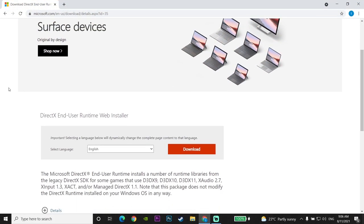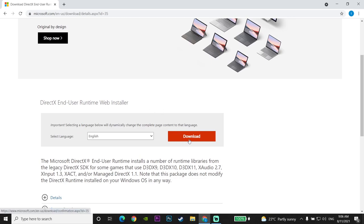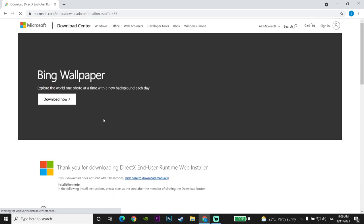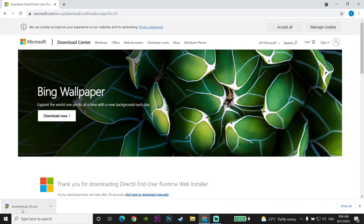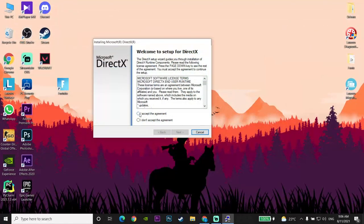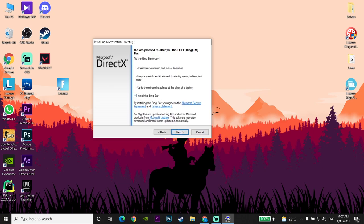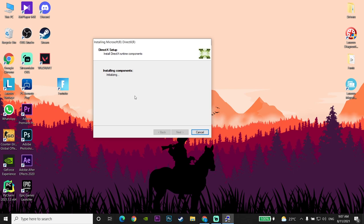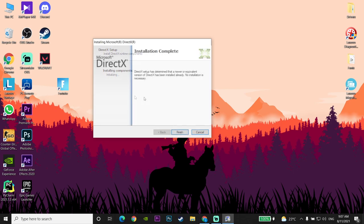For the first method, click the website link I've put in the description. You should download DirectX for your computer from the Microsoft website. Click Download, wait a few seconds, then click on the DirectX setup. Wait again, check the agreement option, click Next, then Next again, and wait for DirectX to finish installing. That's the first method to fix this error.